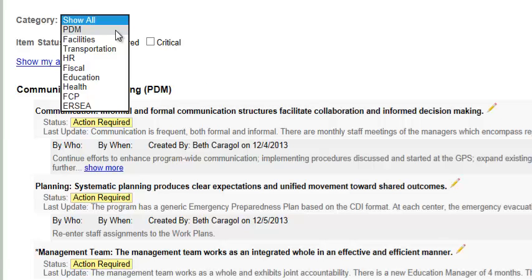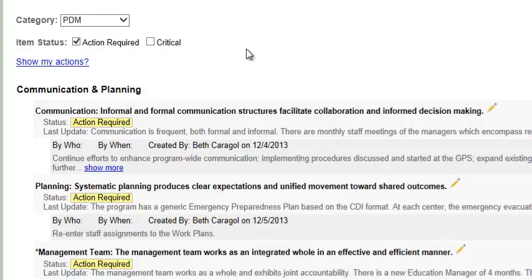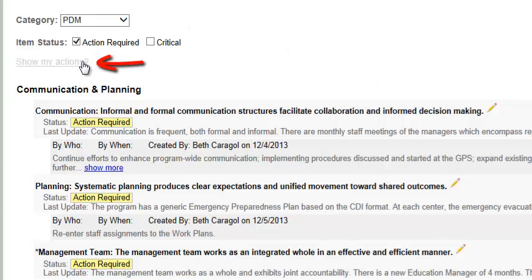I'm going to select PDM. As you know, individual action items can be assigned to a particular staff person. This link here allows you to view those action items that have been assigned to you only.